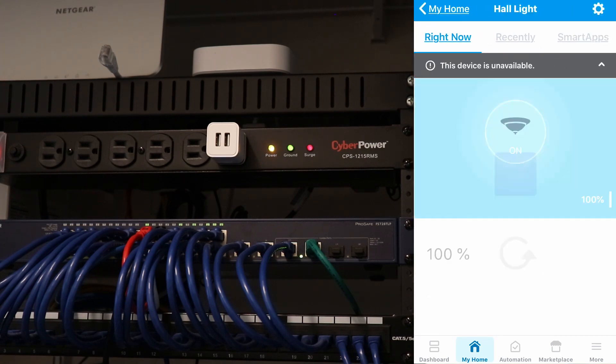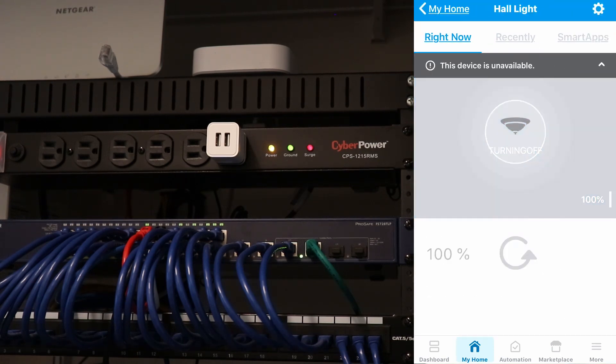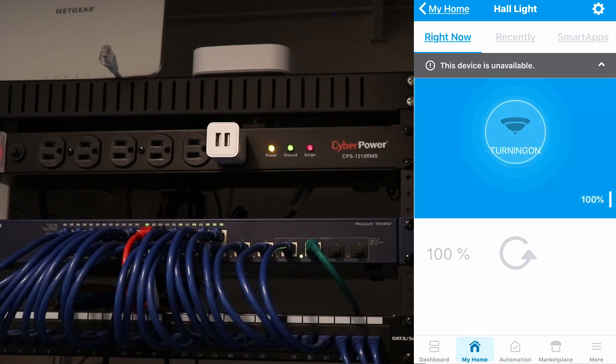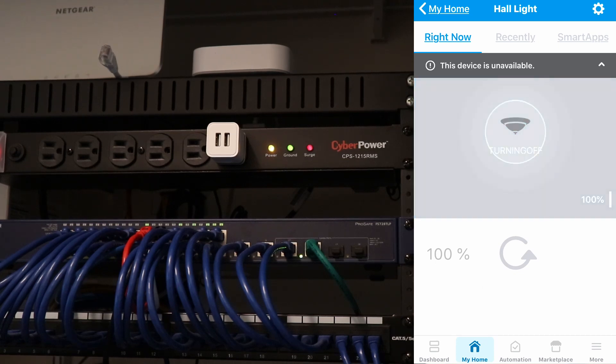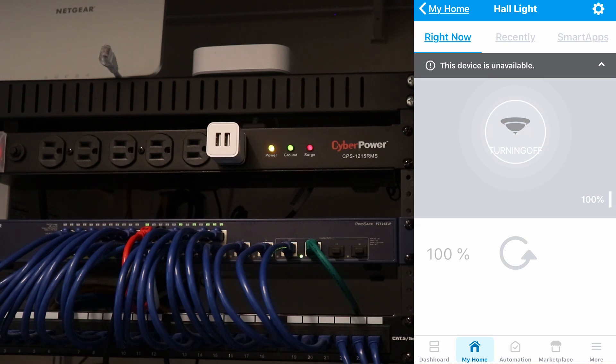And that means that none of these are going to work. So if we went into our hall light that we just controlled, when we try and do anything, it just will not respond. Nothing is happening, nothing is turning off, nothing is turning on. And it says this device is unavailable. And that's basically because we have no internet. So it will not work.